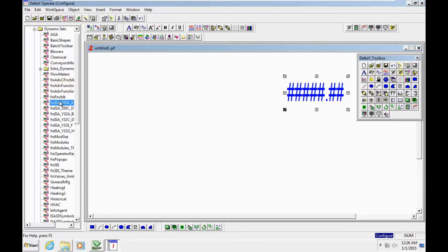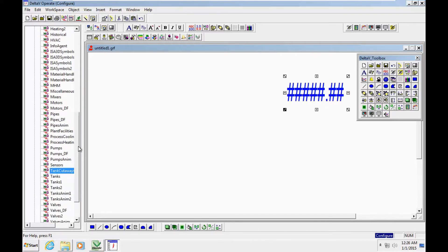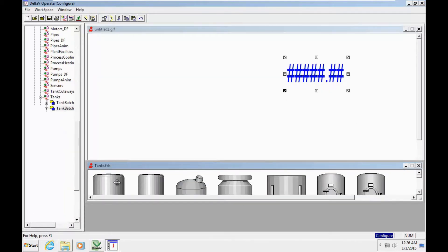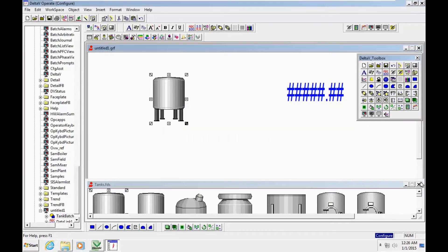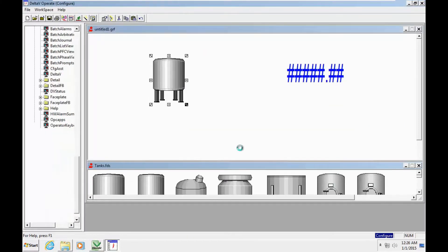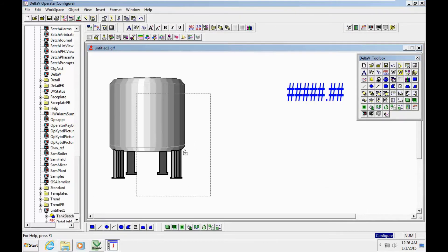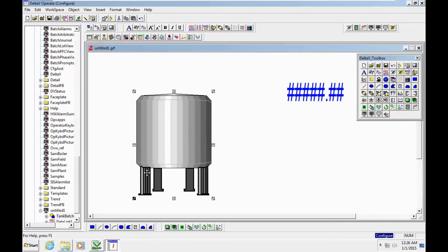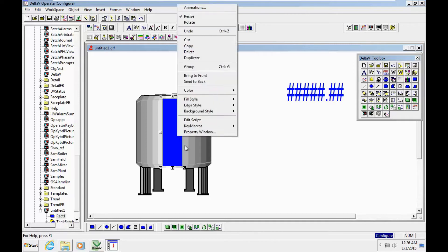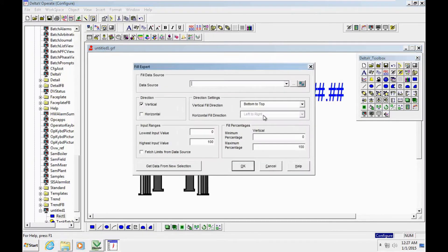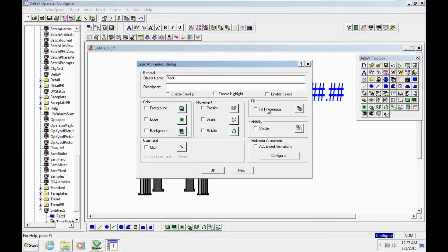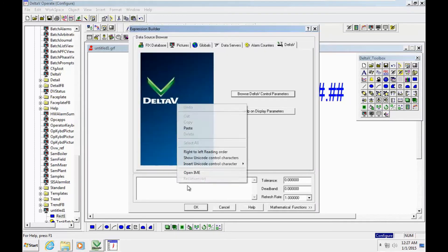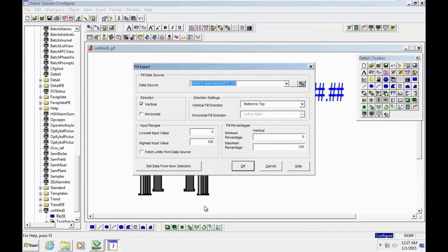From the dynamo sets, I need to select a tank and insert the tank here. Click OK and resize the tank. Put a rectangle here, blue one.